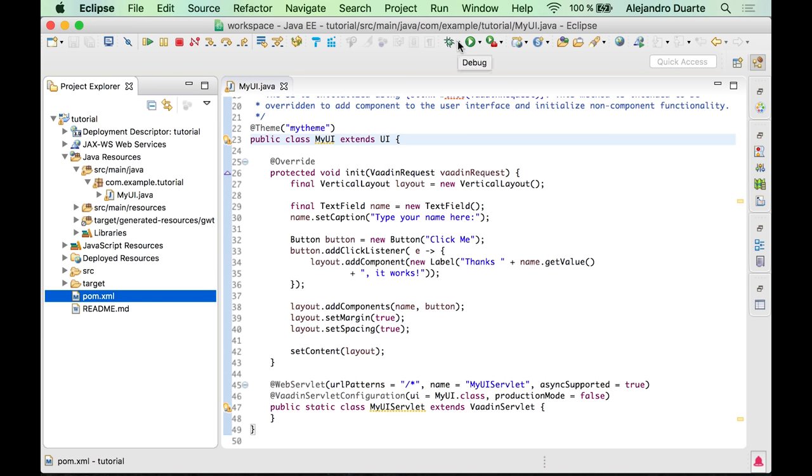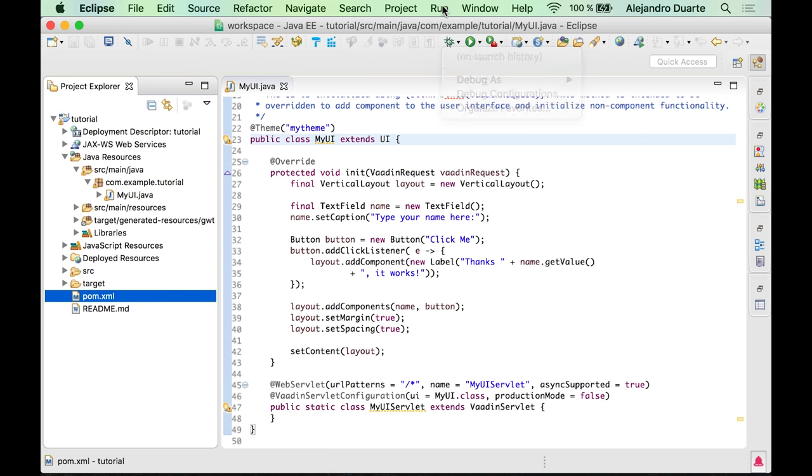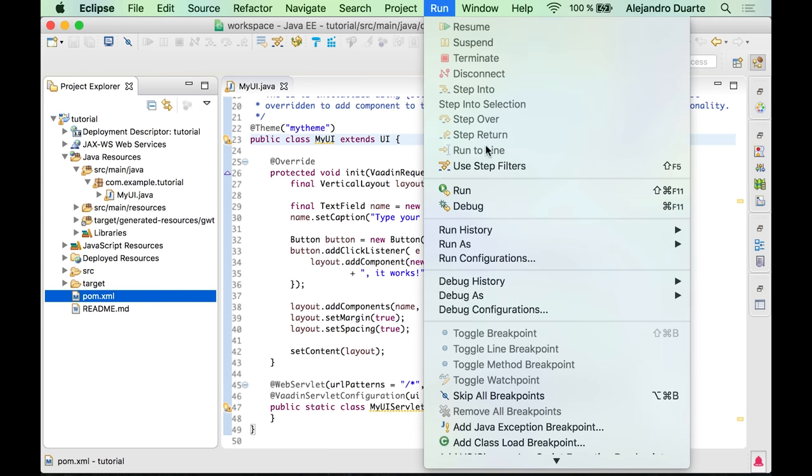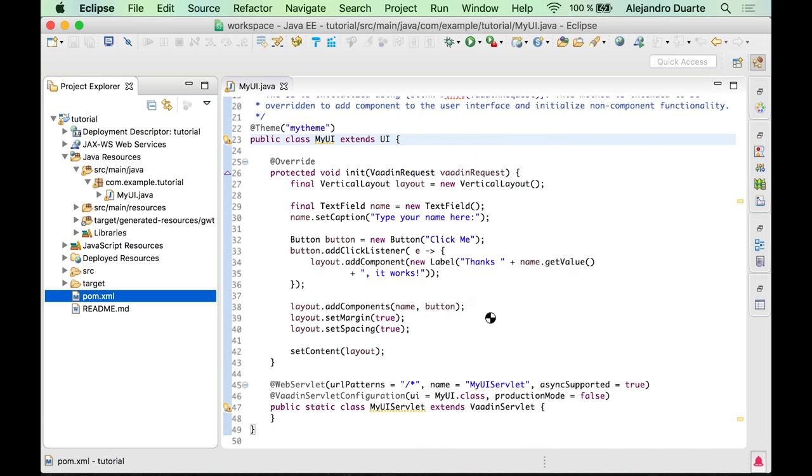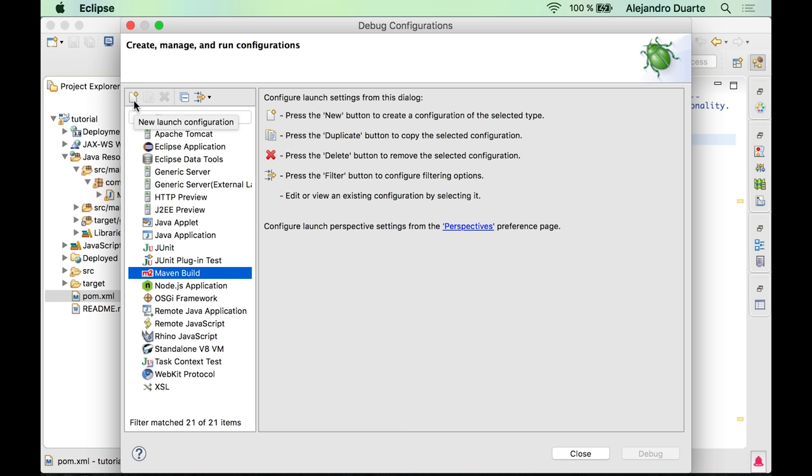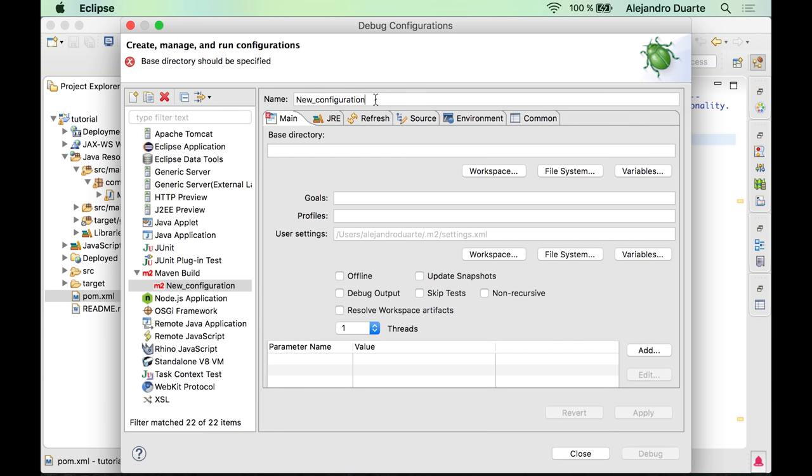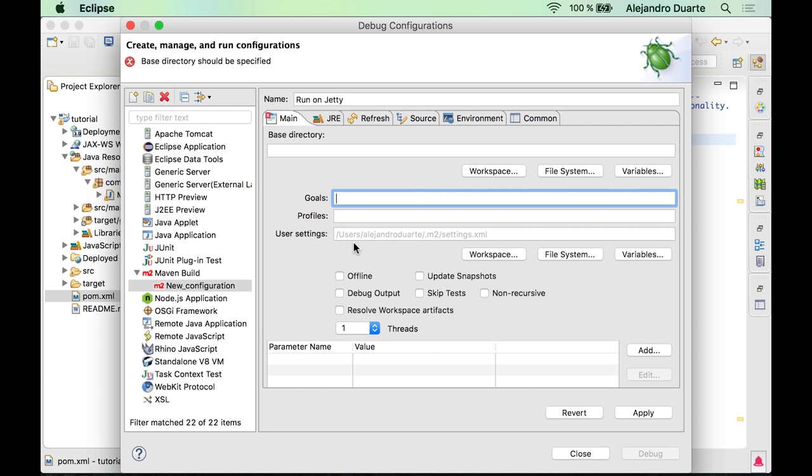You can do it either by clicking this option over here or go to Run and then Debug Configurations. Over here you should see this one, Maven Build. Just click this button to create a new launch configuration or right-click and select New. Give it a name, so I'm going to use 'run on jetty', that's the server we are going to use. And over here in Goals you need to specify the Maven goal which is jetty:run.